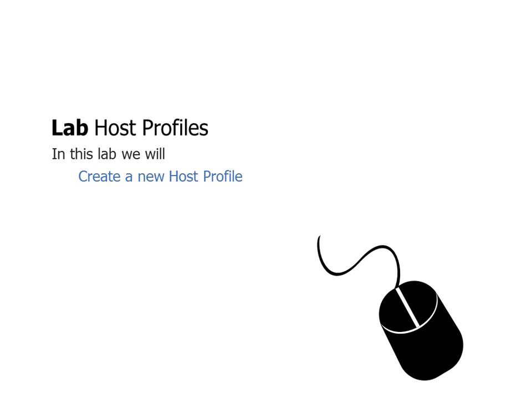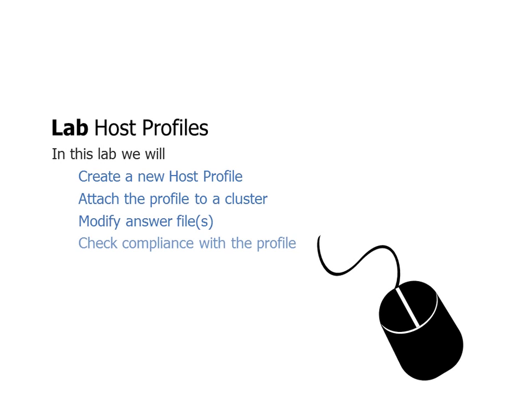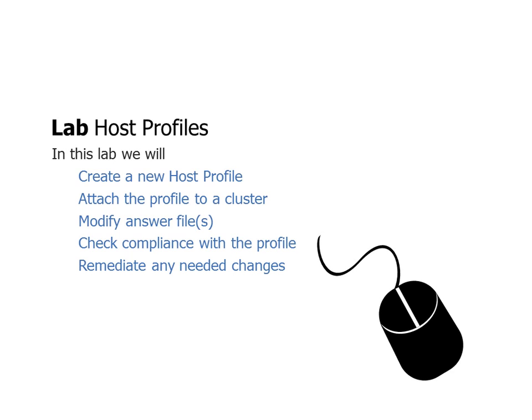So let's jump to the lab. In the lab, we're going to create a new host profile, attach it to a cluster. We'll modify the answer files, check compliance, and then remediate any needed changes. So pretty much a standard run-through of a host profile. So with that, let's go ahead and let's jump over to the lab.